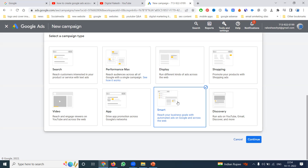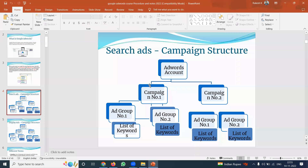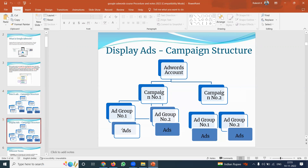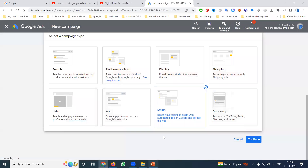We have to select the option called Smart Campaign. In a standard Google Ads campaign structure, there is a specific hierarchy: an AdWords account contains campaigns, which contain ad groups, which contain ads. However, Smart Campaign is completely different from that standard structure. Now let's go through the steps.